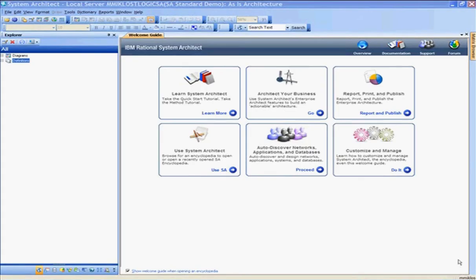This is the System Architect Standard Demo for System Architect version 11.3. This demonstration is to go alongside the System Architect Standard Demo script, and it is assumed that this demo is done after the standard System Architect for Enterprise Architecture sales presentation.